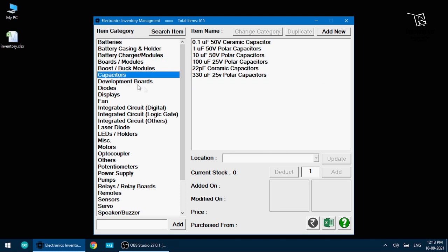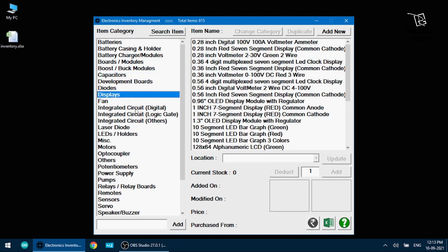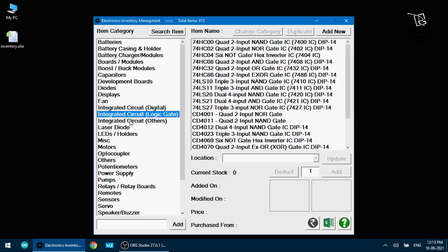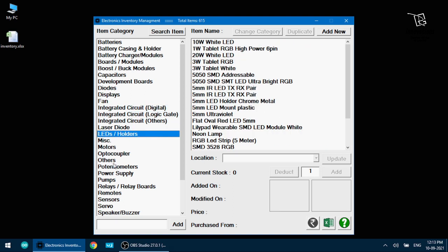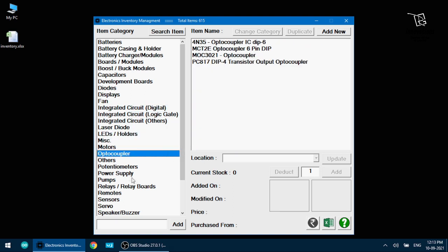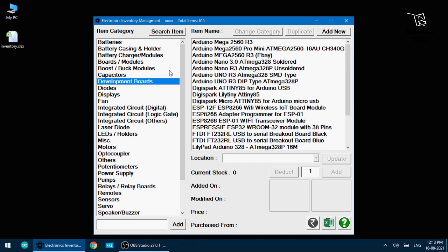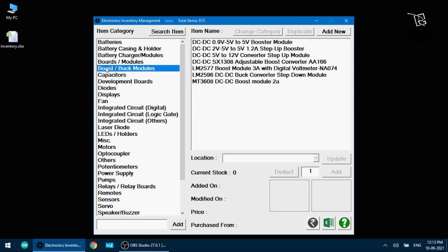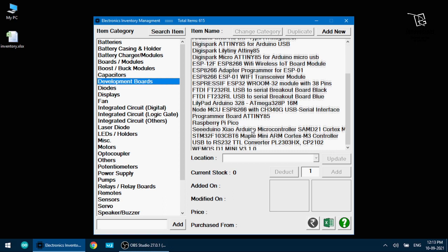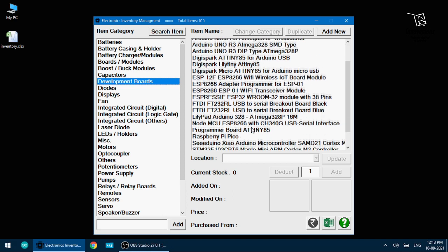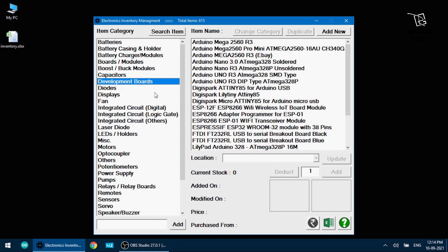Batteries, battery casing, capacitors, displays, integrated circuits, LEDs, optocouplers, different type of categories. And under these categories which product is there. If I click on the category it will show on the right side list. Like if I click on development board it shows what development boards I have in my inventory. If I need to add any new category I can add it here.